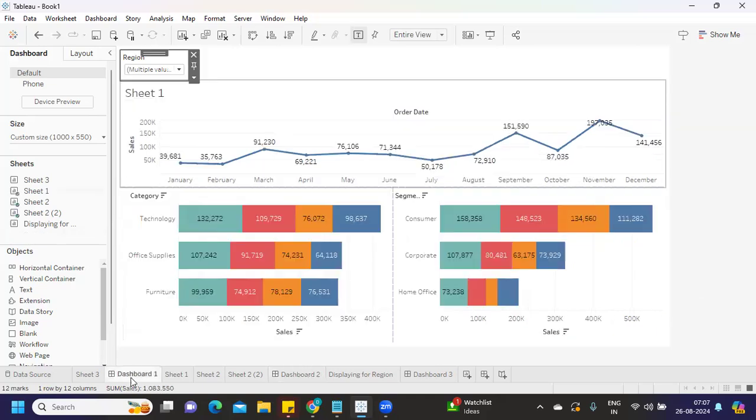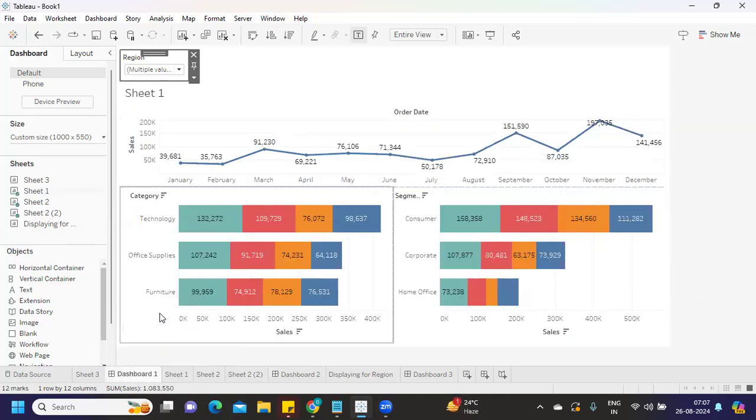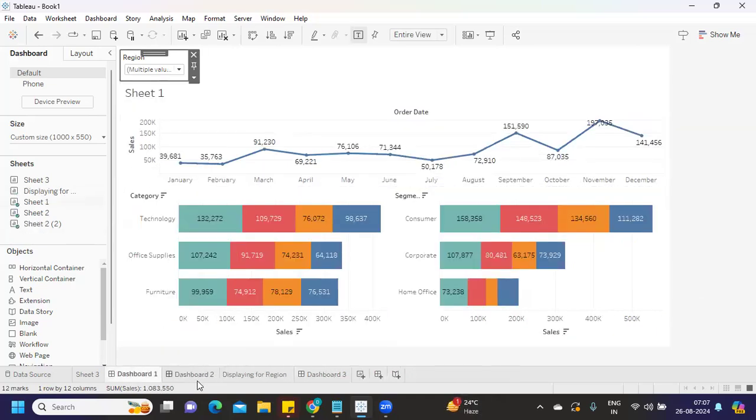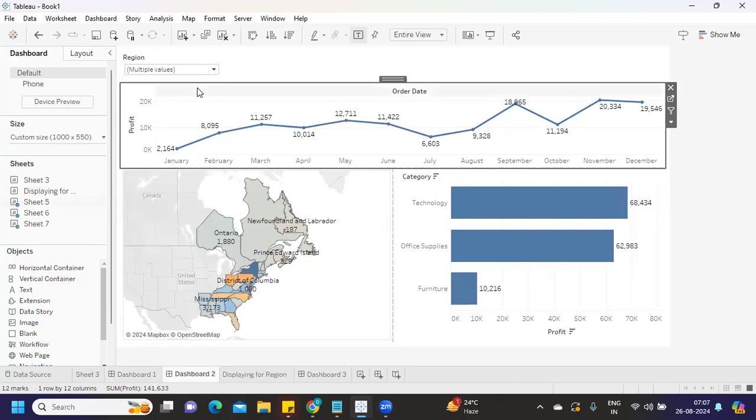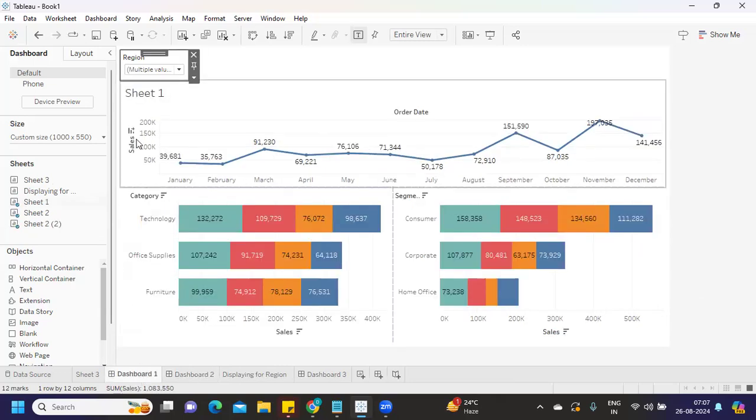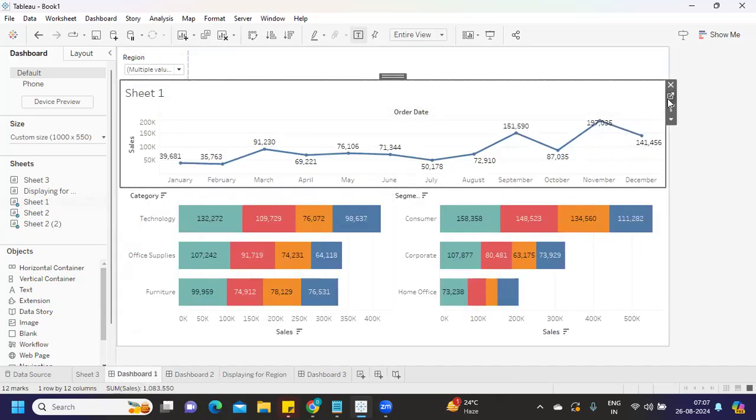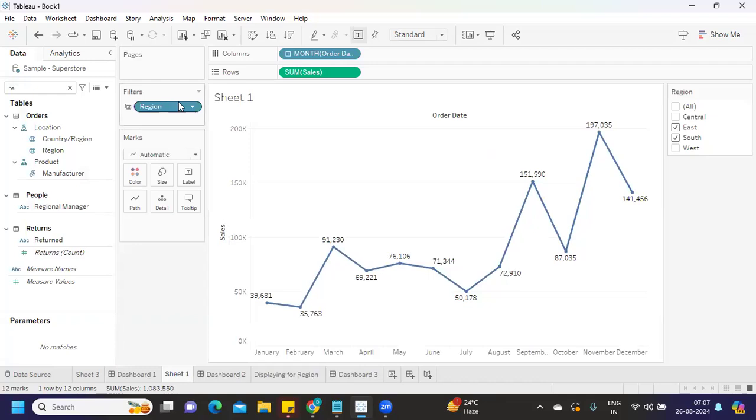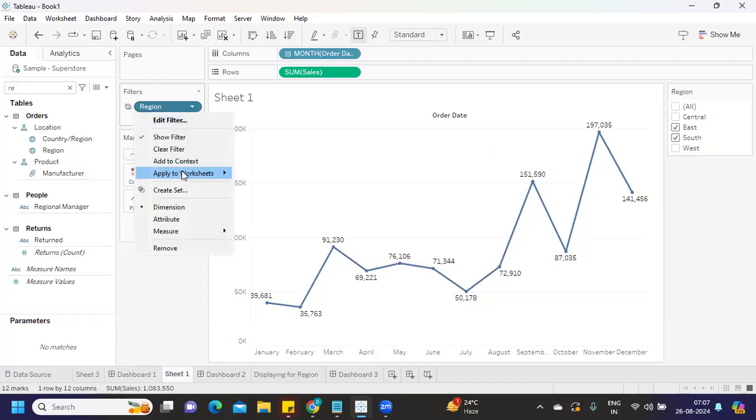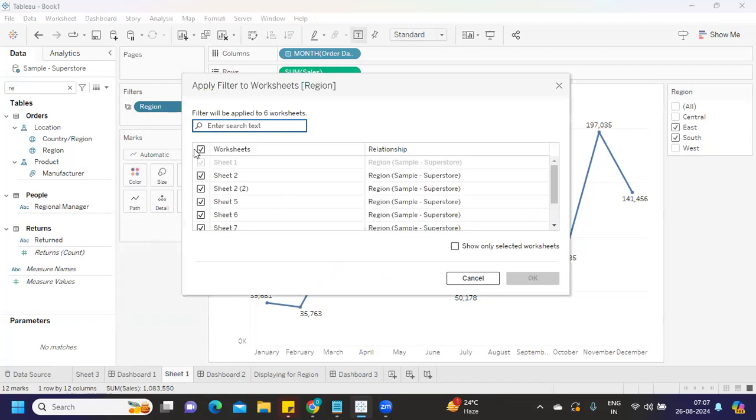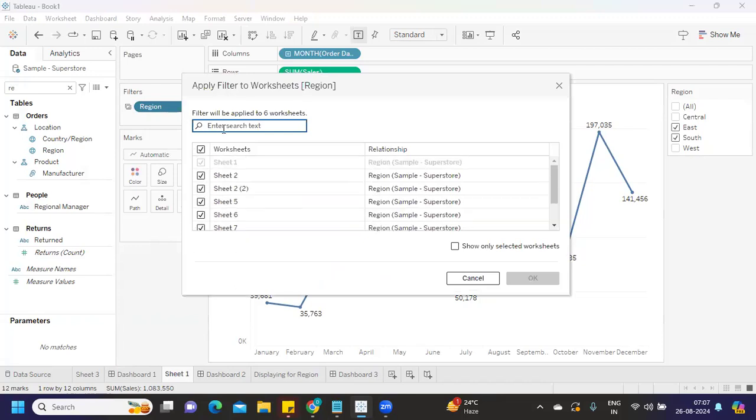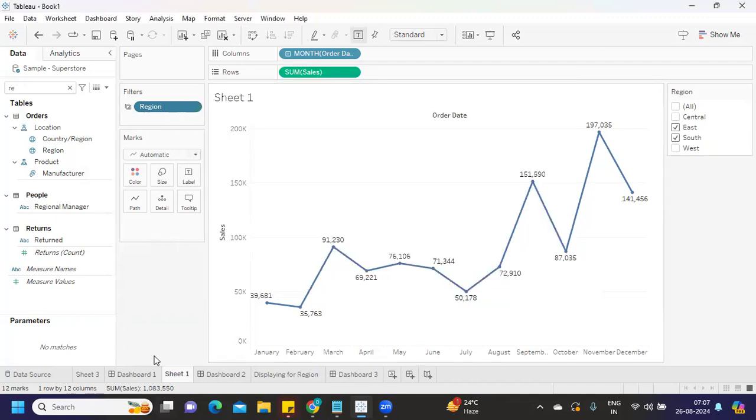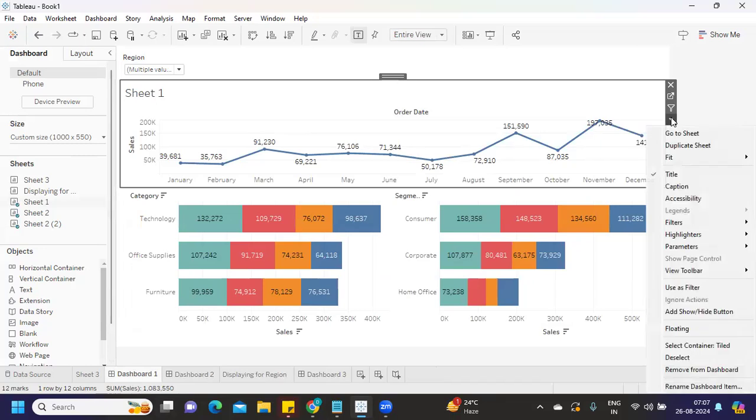Dashboard 2 is for profits. I have reused the sheets. If I go to any particular sheet here and click on this, Apply to Worksheets - Selected Worksheets. I've manually selected all the sheets that I want this filter to be applied. In Dashboard 1, we selected any particular sheet, used the Filters option, and used that on the dashboard.